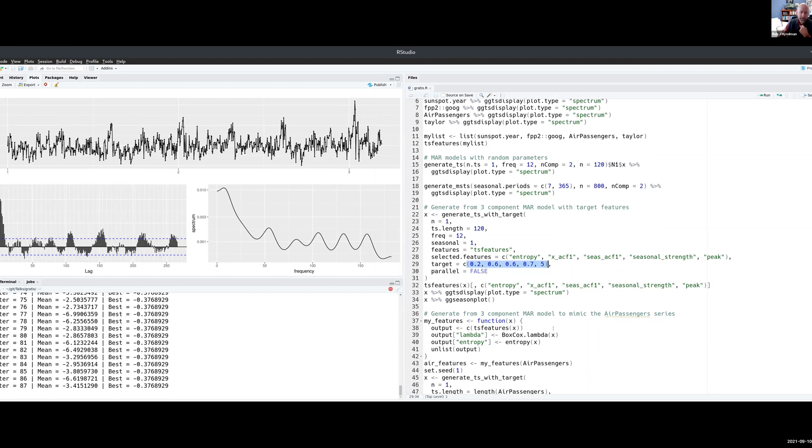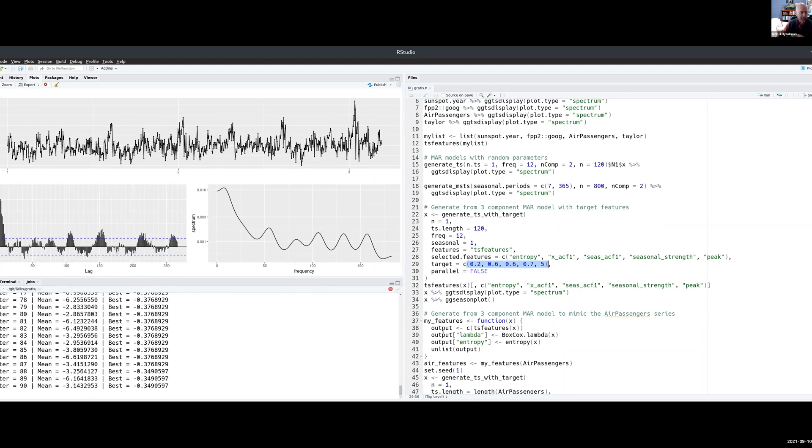The other thing you can do with these models is that you can take an existing series and say, give me data that looks like this series. And if I have time, although this is taking longer than I thought, if I have time I'll show you an example where we've done that as well.